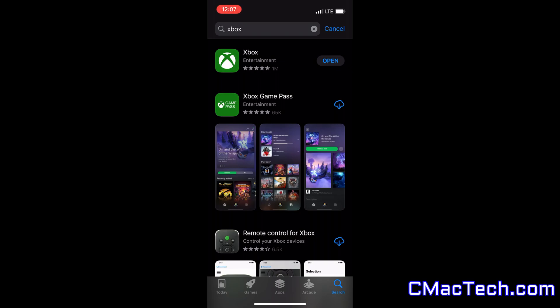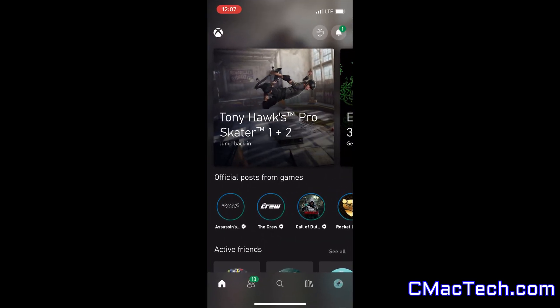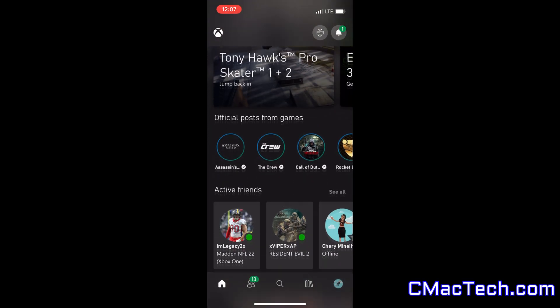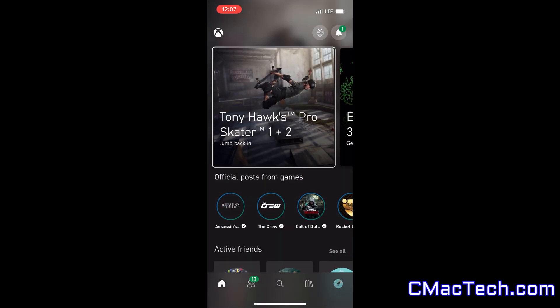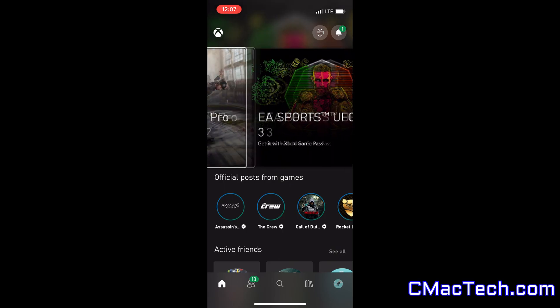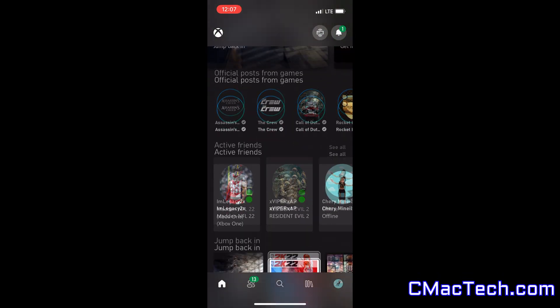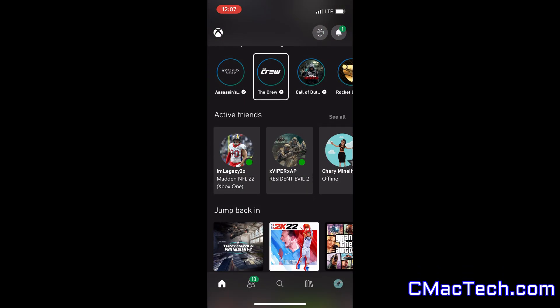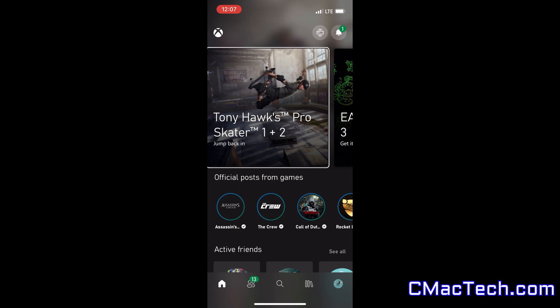But then you want to go into your Xbox store, your app store on your phone, and find the Xbox app. I already have it downloaded, so you just open it, and that's pretty much all there is to it.